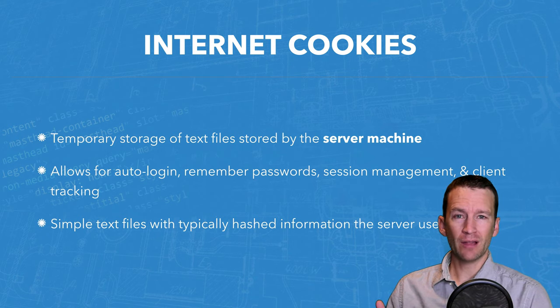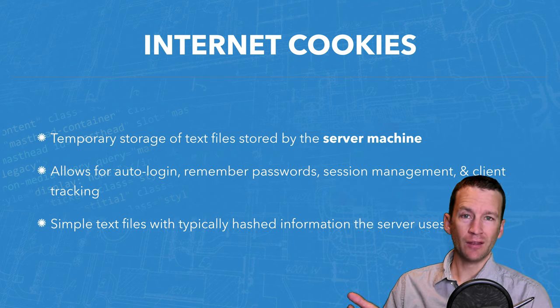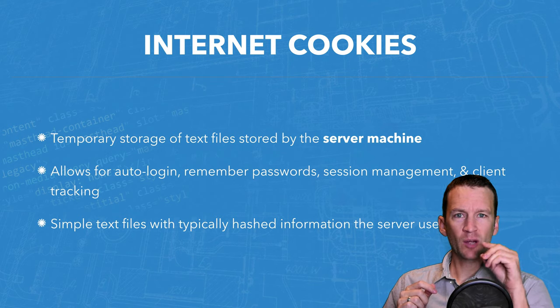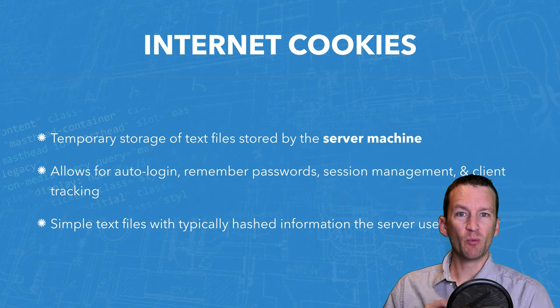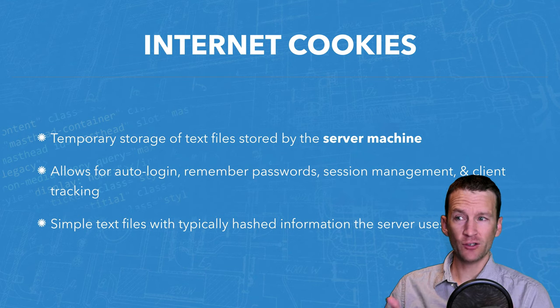Now, what cookies allow for are things like auto logins. Some websites, you'll see a little checkbox that says, remember password. Cookies allow for that feature to happen.